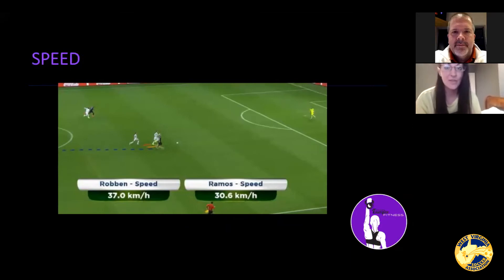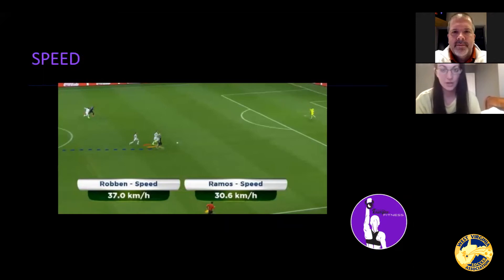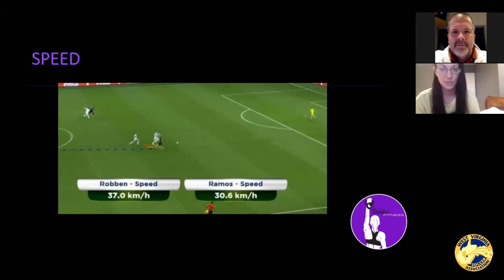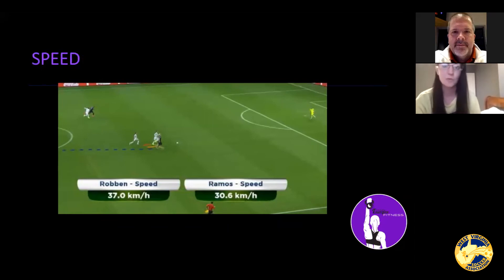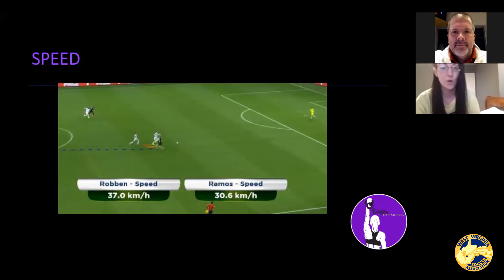Something like this is going to require hamstring strength, quad strength, glute strength, core stability, good posture, coordination, and aggressive arm swing — all pieces of performance training.